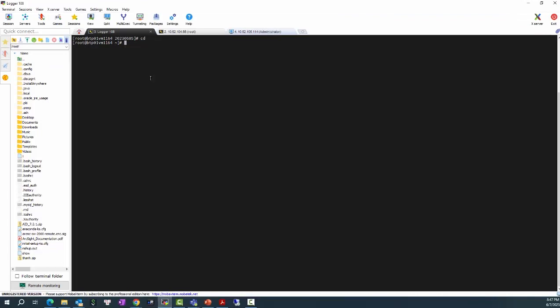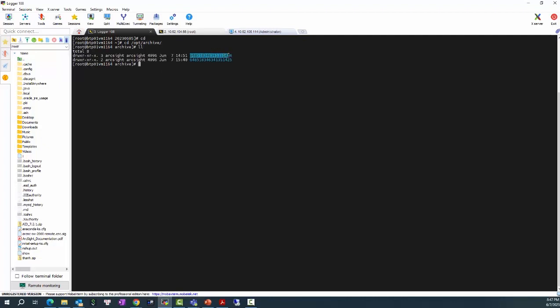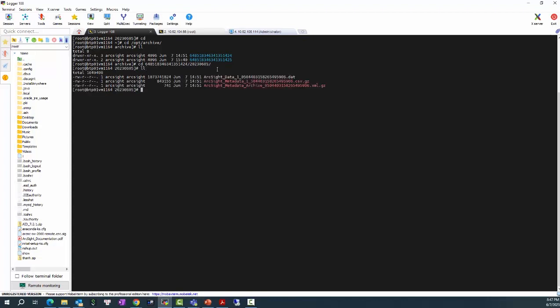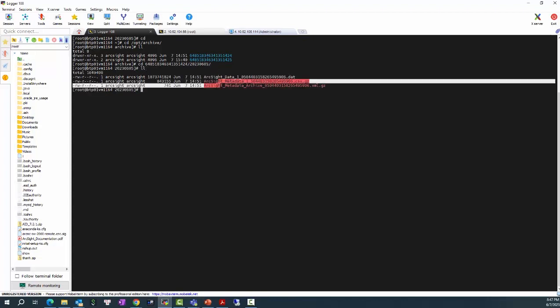And when I access this folder archive, I will be able to see there are two subfolders for default storage group and internal event storage group which contains the Event Archive for the Logger here.